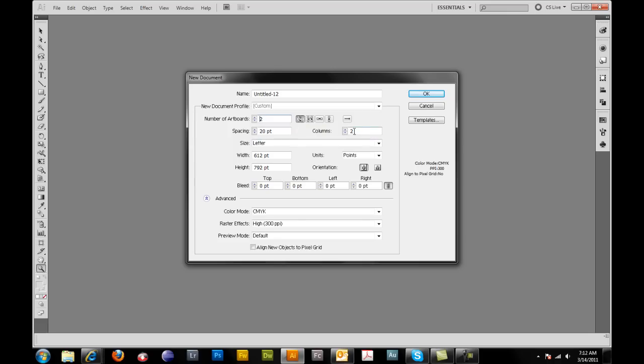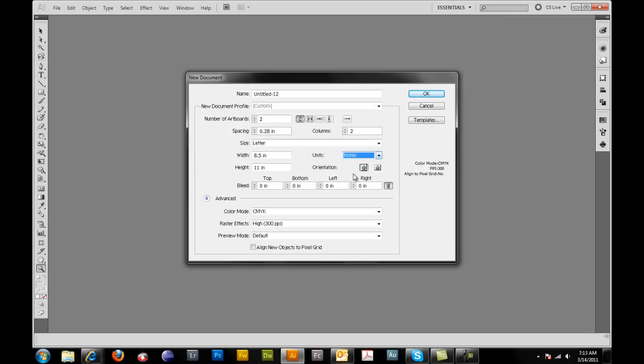We'll leave the number of columns to two. The spacing set to default. I want to come over to units. I want to select inches. And then I want to make sure my artboard orientation is set to landscape for this brochure.